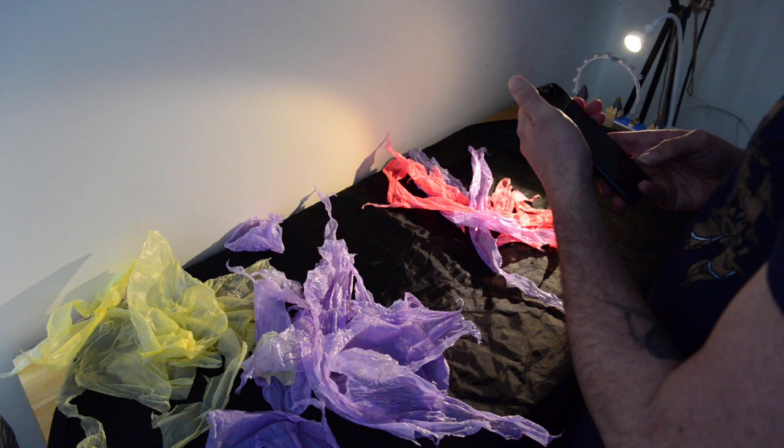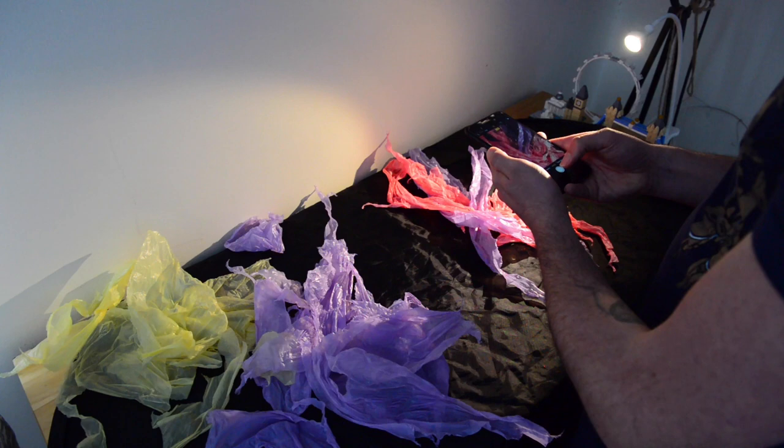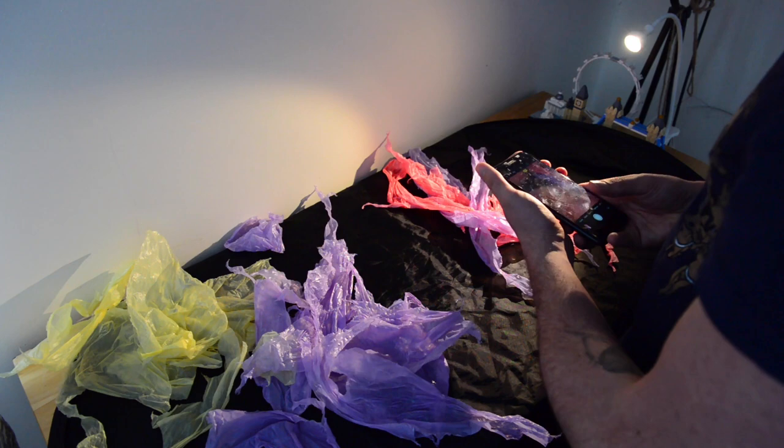Try experimenting maybe just with two colors rather than three or however many colors you've got. I don't know what bags you may have at home. You can work with that.